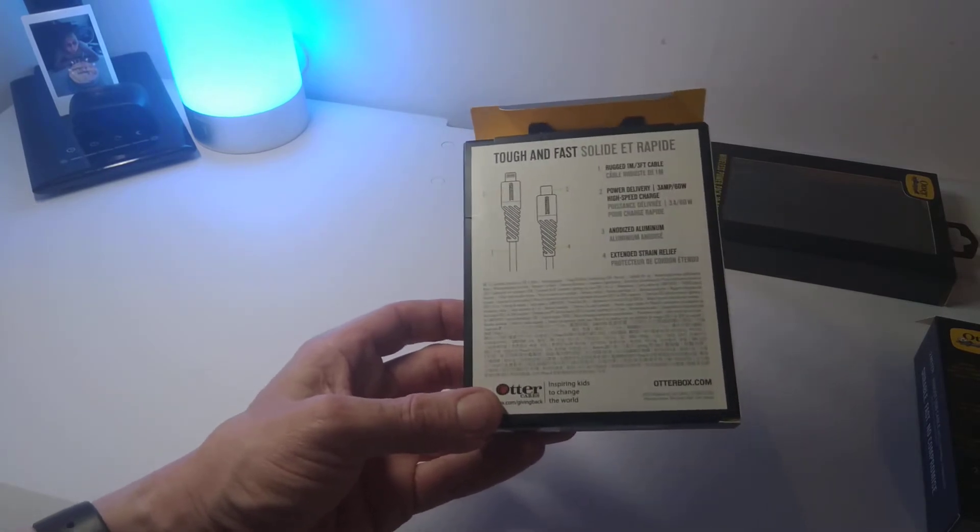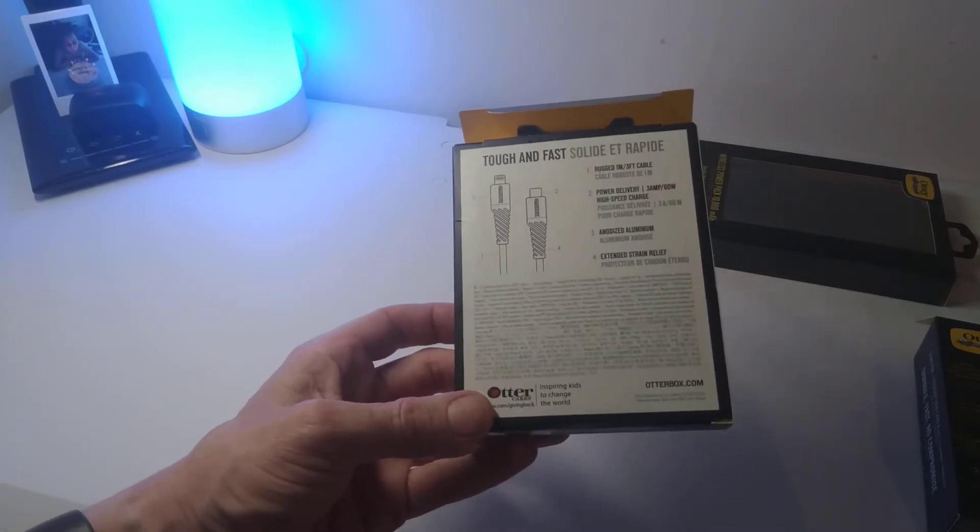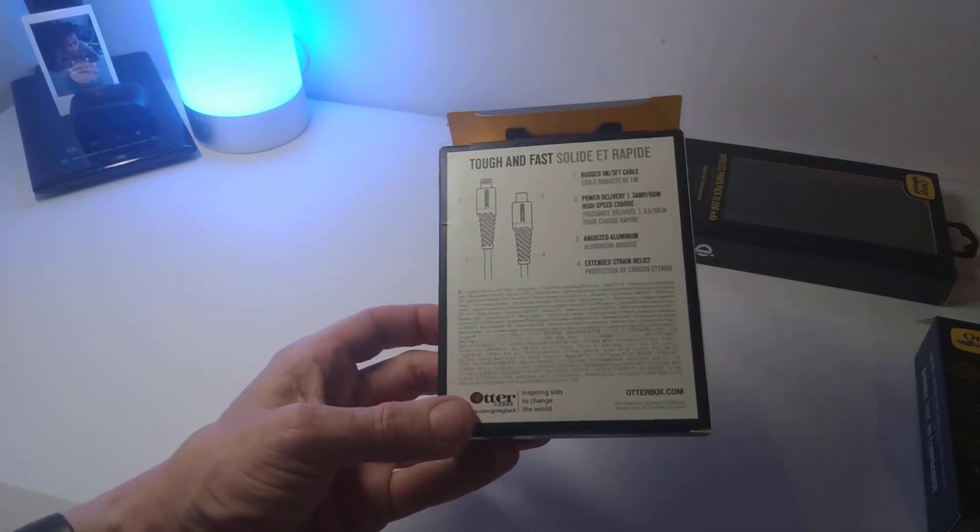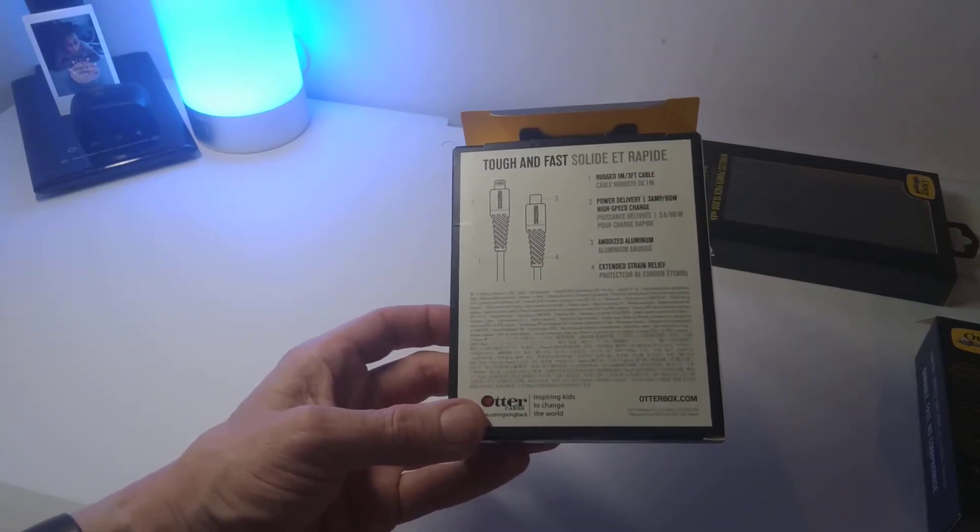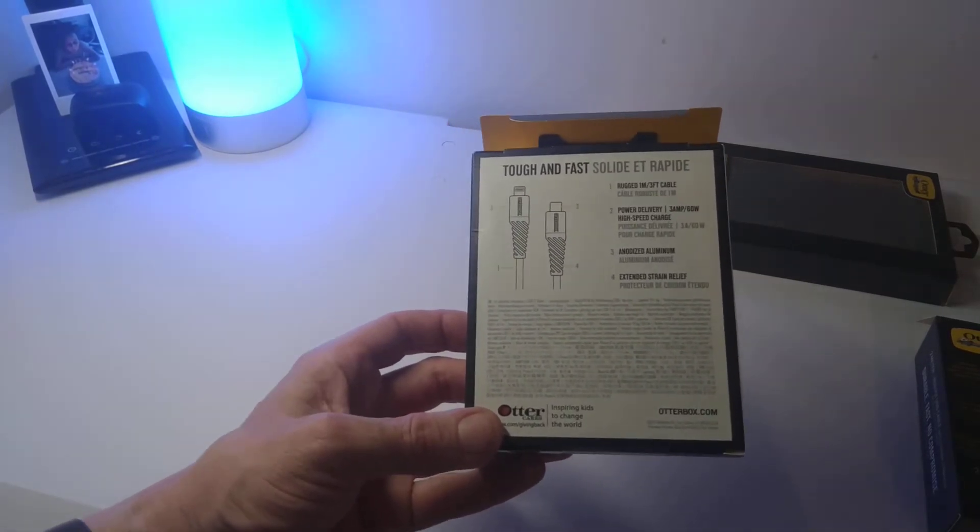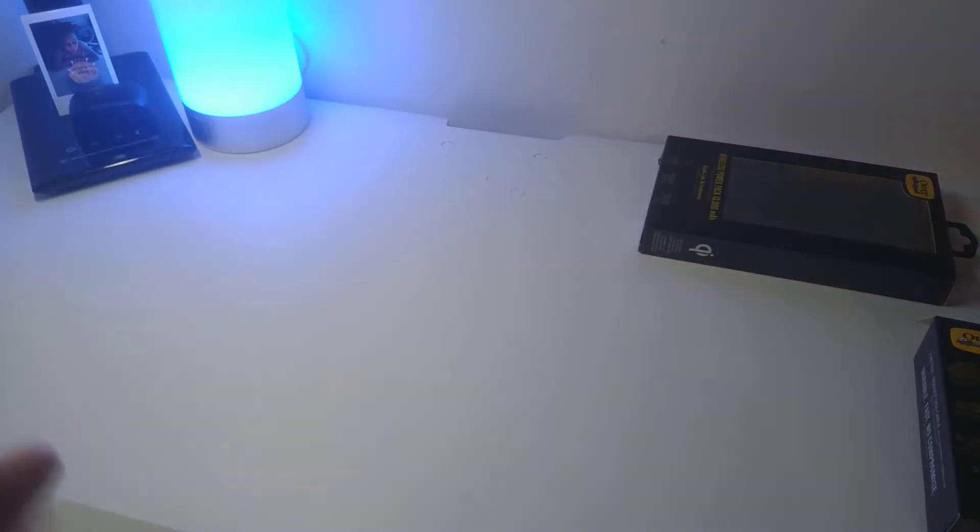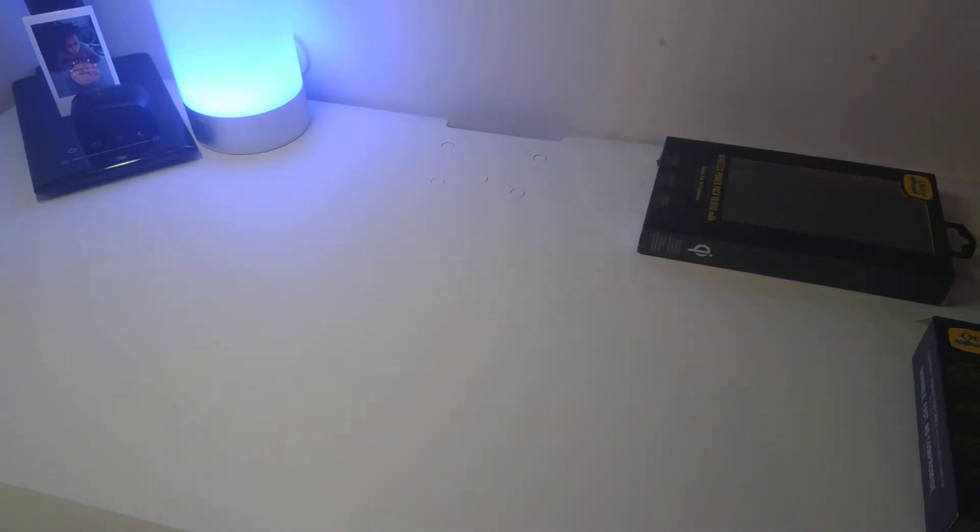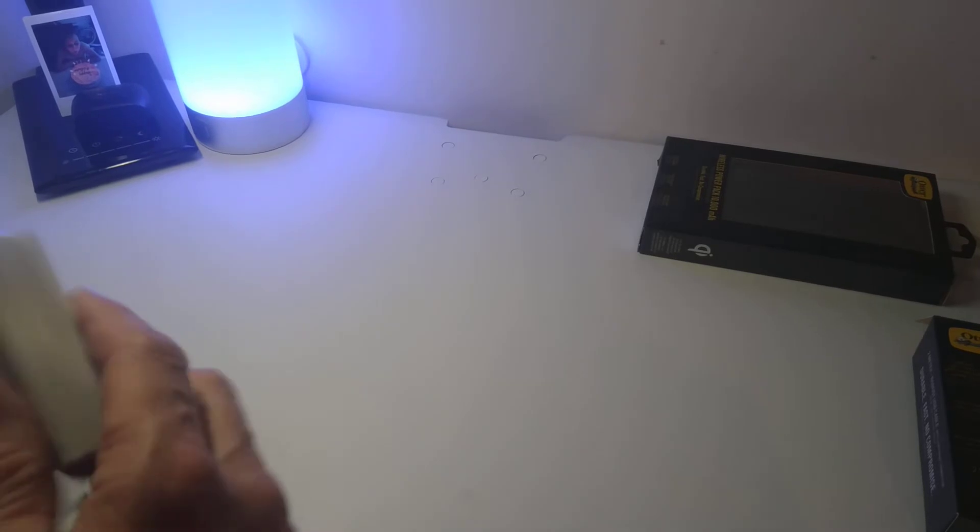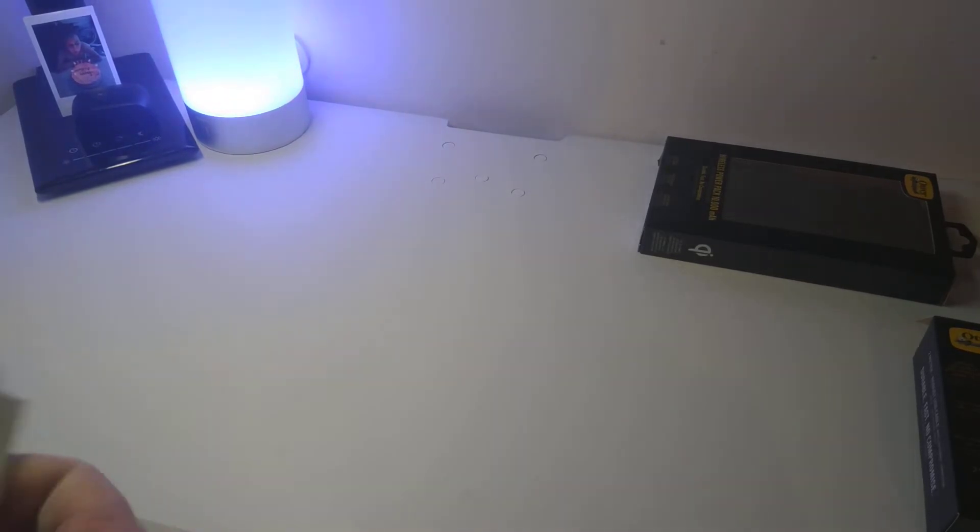So this is just what's on the back - you've got extended strain relief, anodized aluminum, and your power charge with your Rugged cable. Again, pretty simple. You get some instructions on the bottom here which you're not really going to need. It's just a cable and it's just going to plug in.